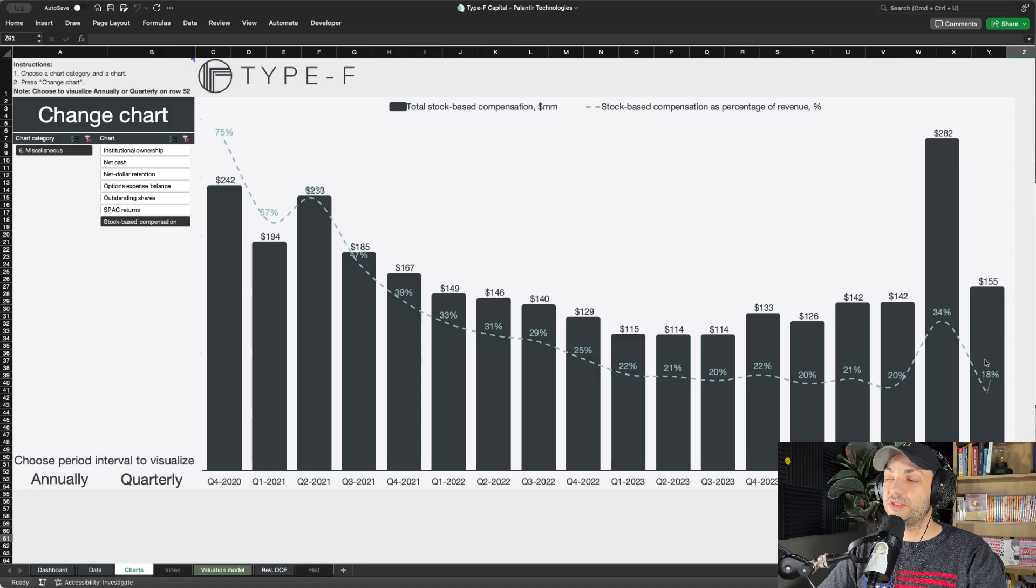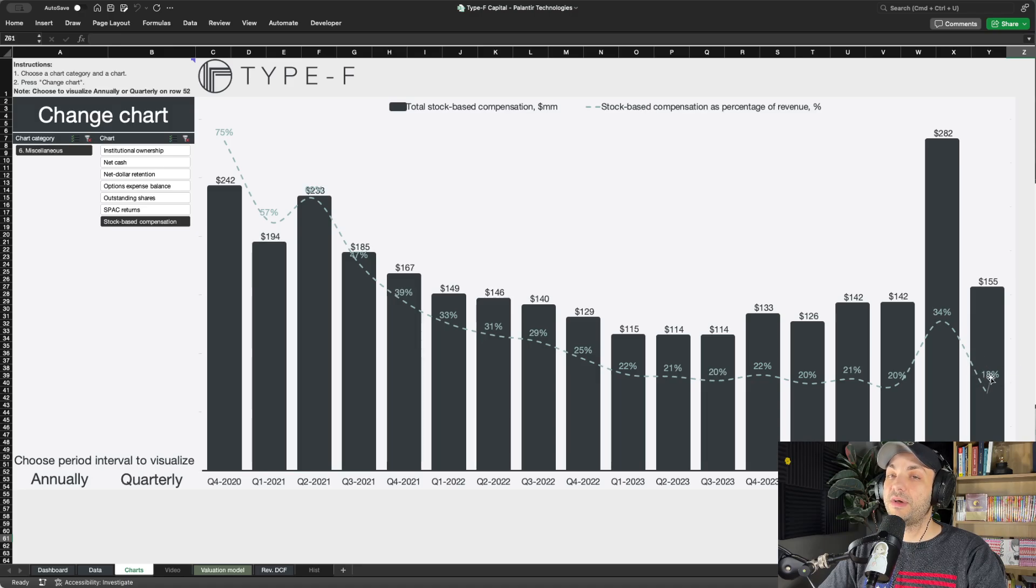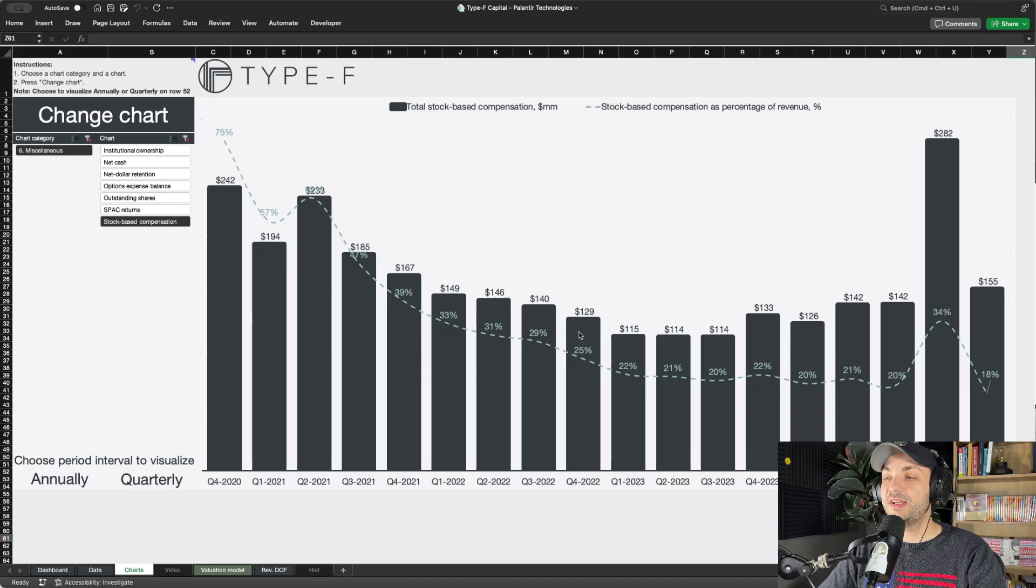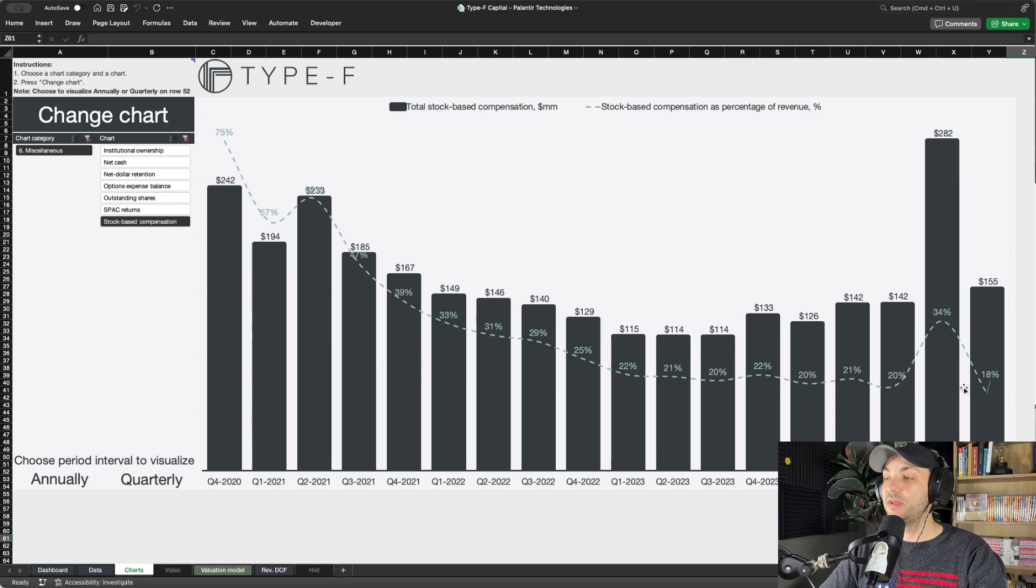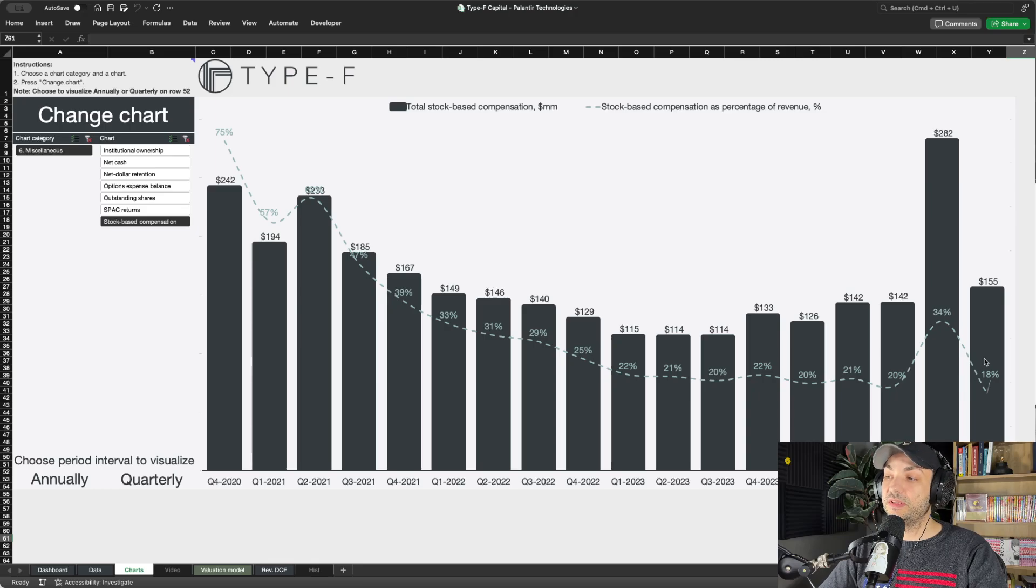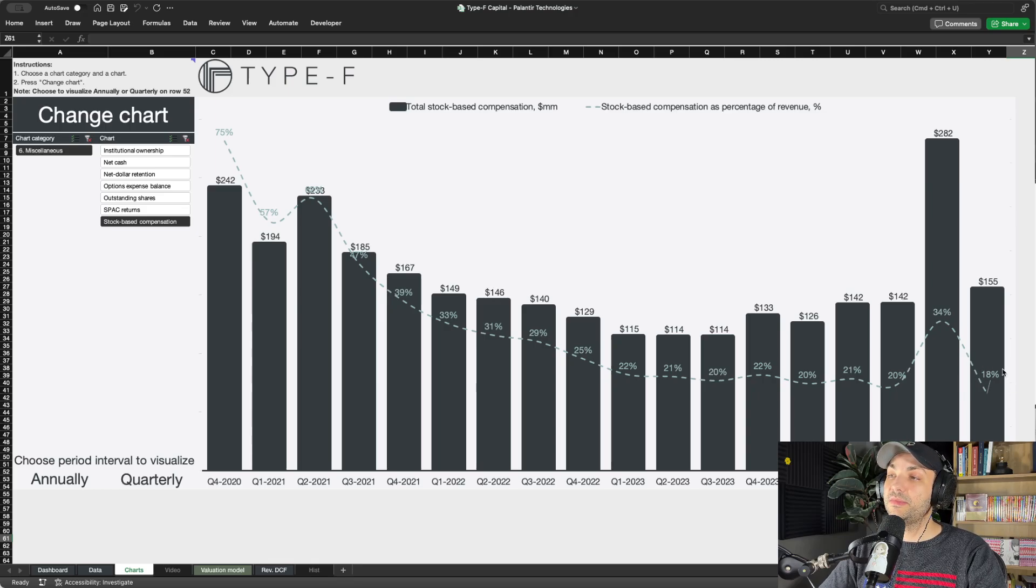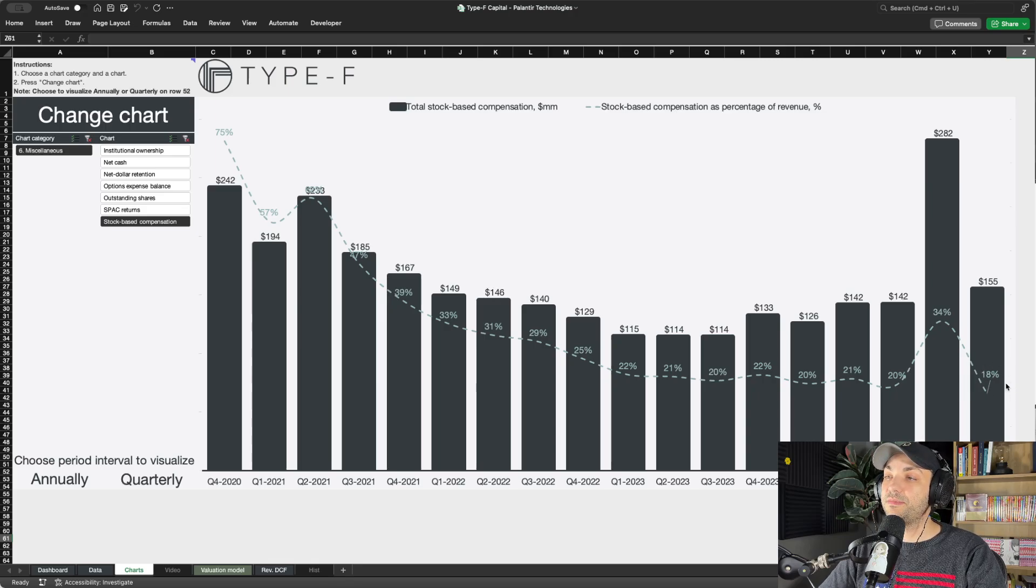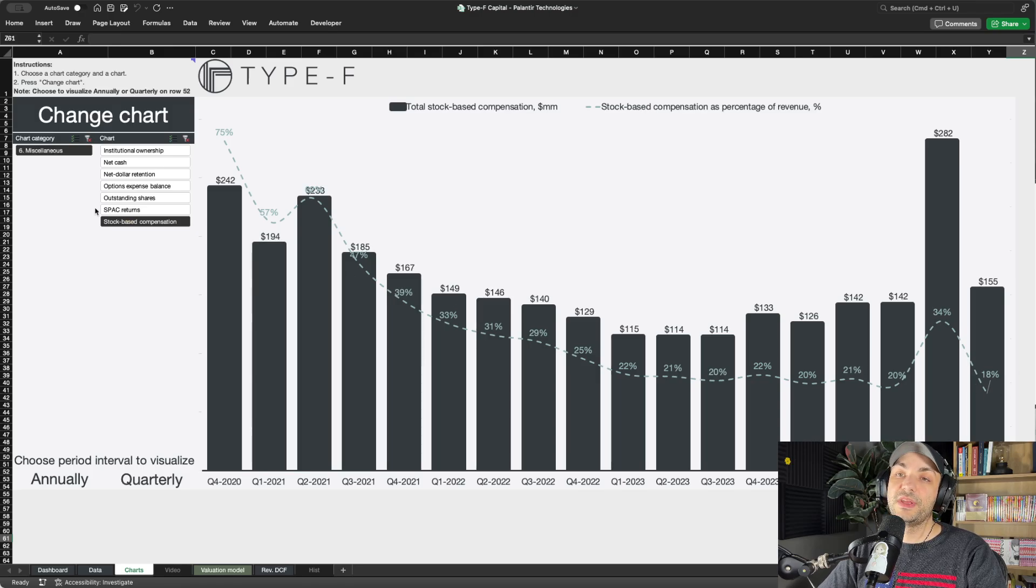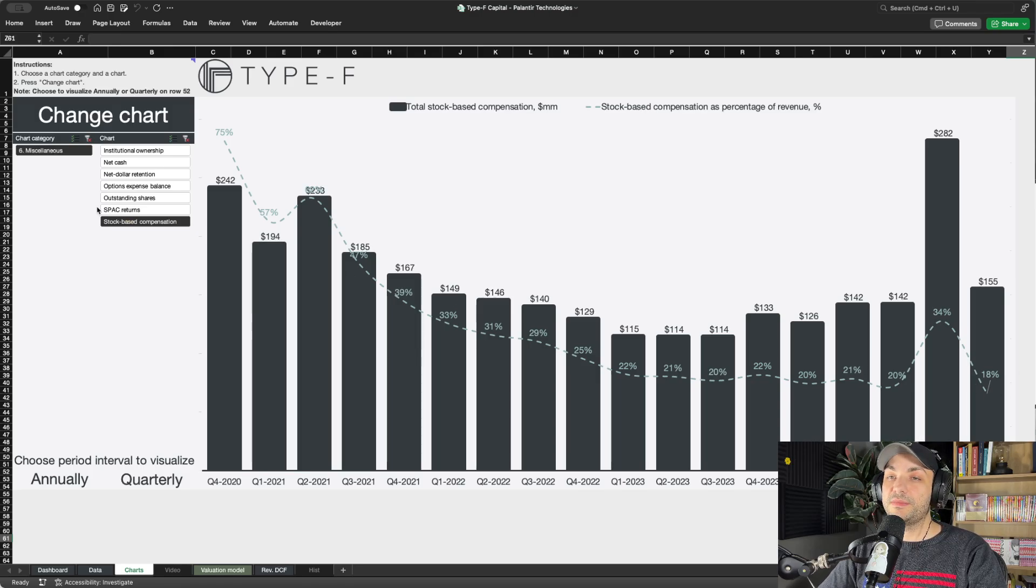As of Q1 2025, that has dropped even further to 18%. I want everyone watching this video to keep this 18% in mind because that will be important. As you see, there's a clear downtrend over time. They are growing their revenues a lot faster than they are diluting, so over time this figure will keep decreasing.